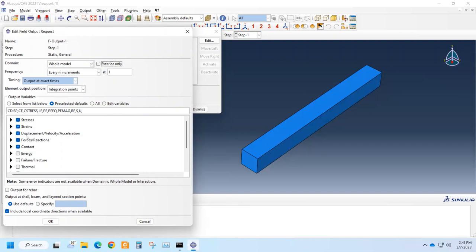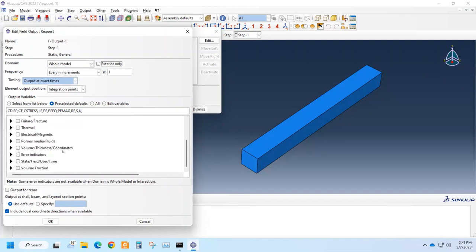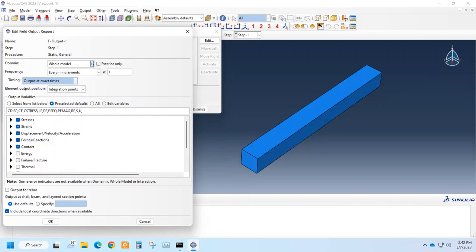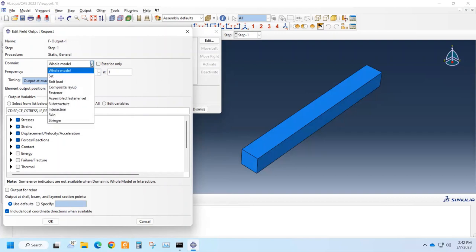Generally, we want these values: strain, displacement, force, contact. There are also several options. And we can do it for the whole model, or if we created subsets containing some particular regions we are interested in, we can select set.